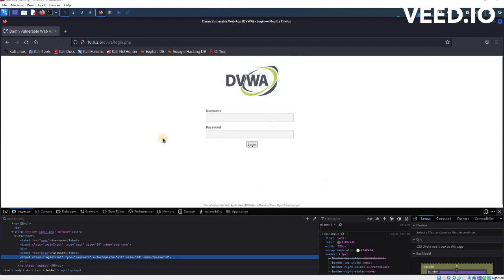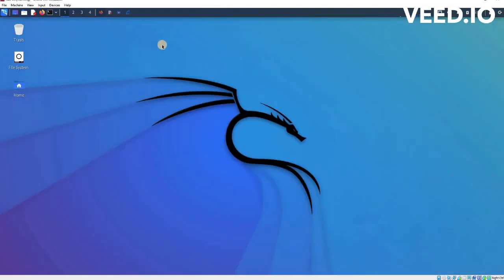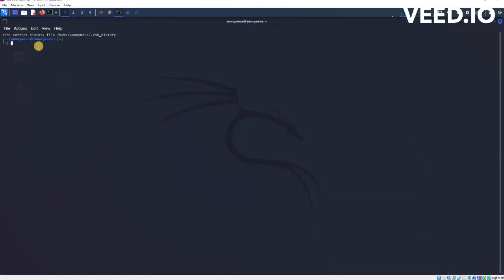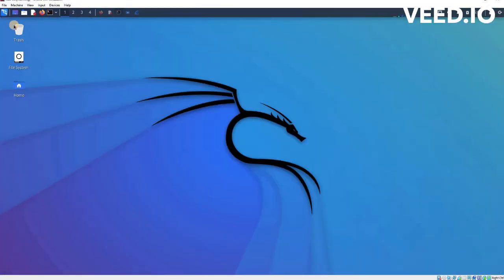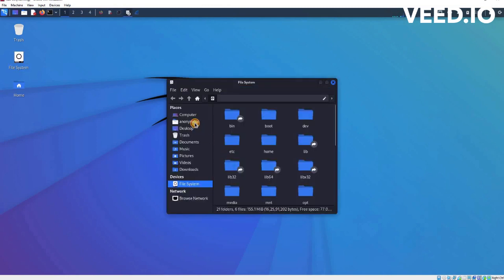For the brute forcing, we'll use a tool which is a built-in tool called Hydra. Hydra gets the combination of words using wordlists. First of all, I'll show you I've created the wordlist using Crunch tool. Crunch is a tool in Kali that helps me create wordlists.